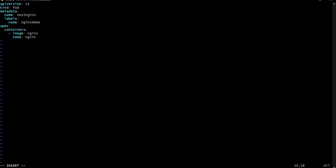This is our simple YAML file to create the pod. We have defined API version v1, kind is pod, metadata contains name and label. Labels are a type of array. In the specification we have defined the container information — containers is a required object, defined like this. Let's save the file.